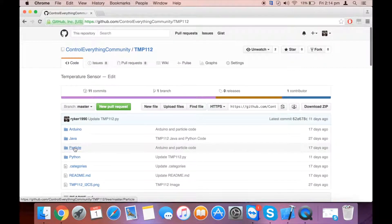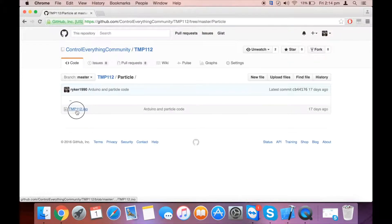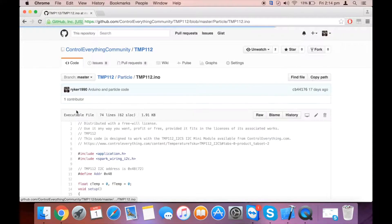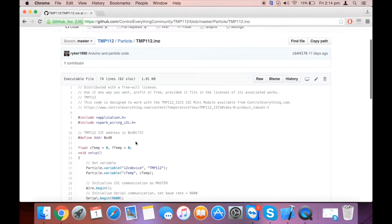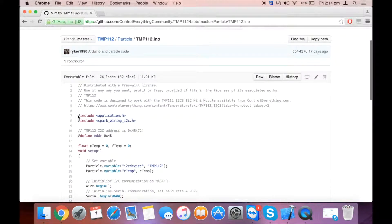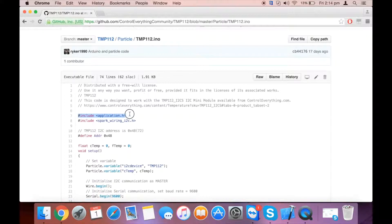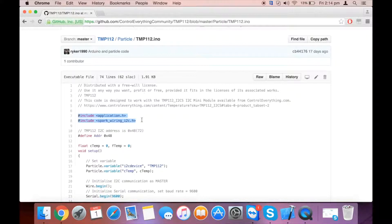Here's the code. First of all, the code is in the .ino format and you need to add two header files: application.h and spark_wiring_i2c.h.